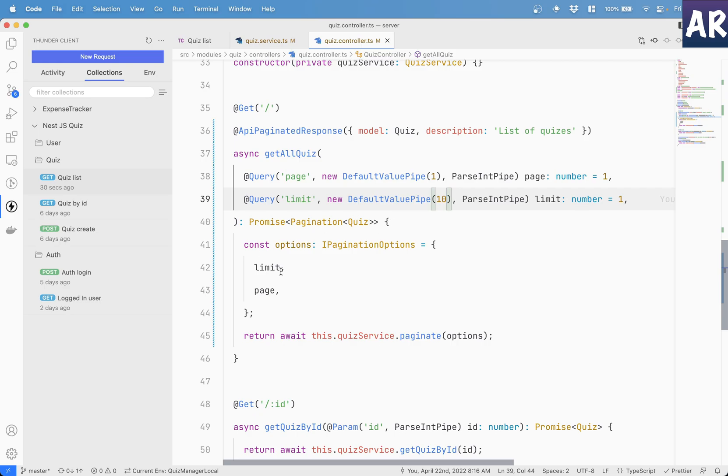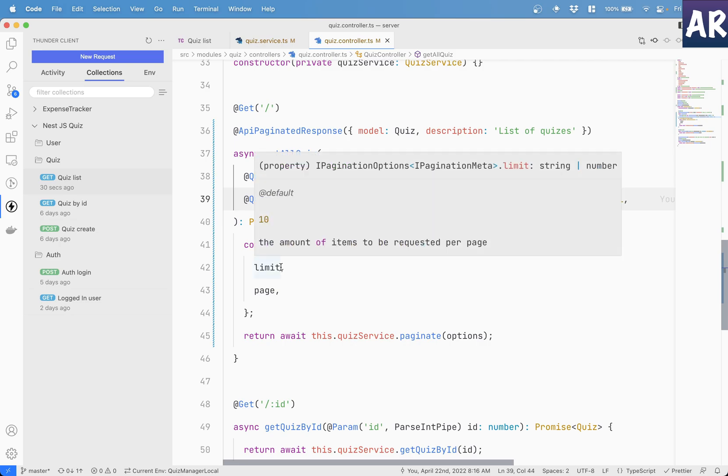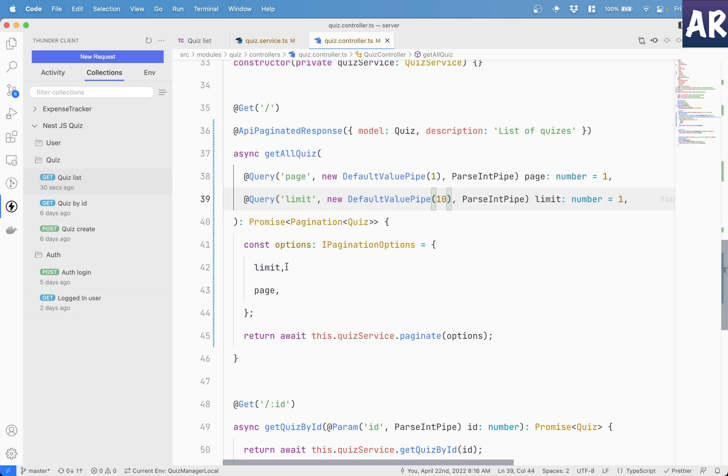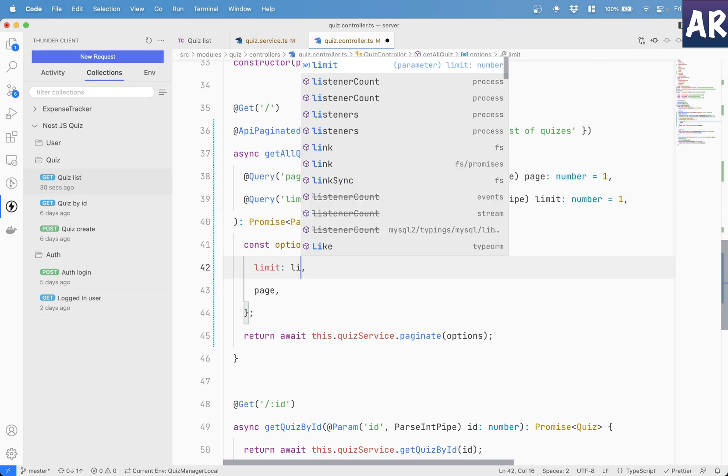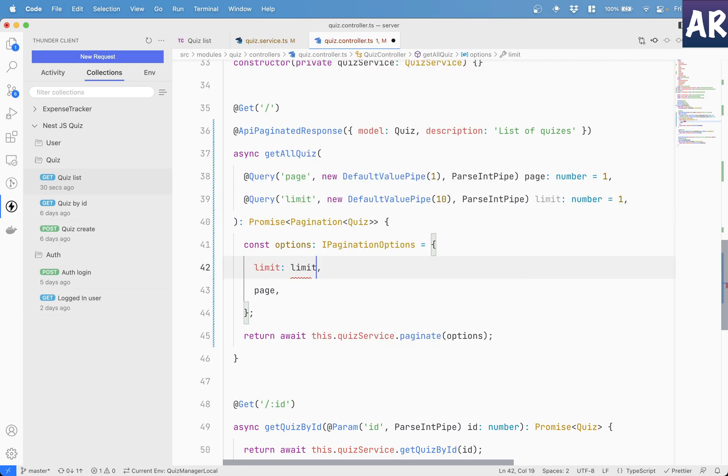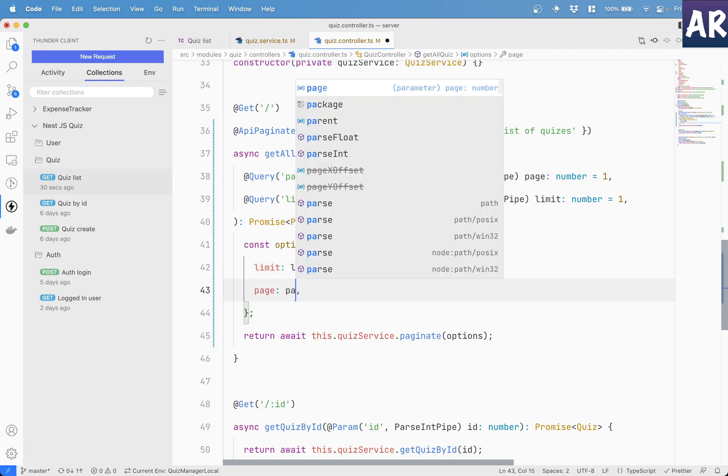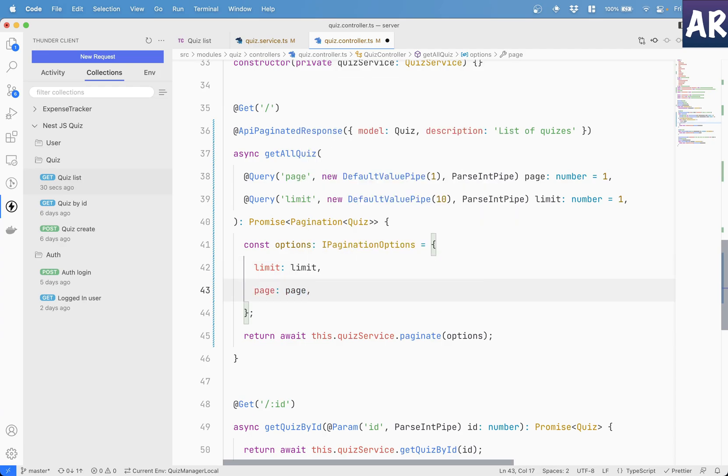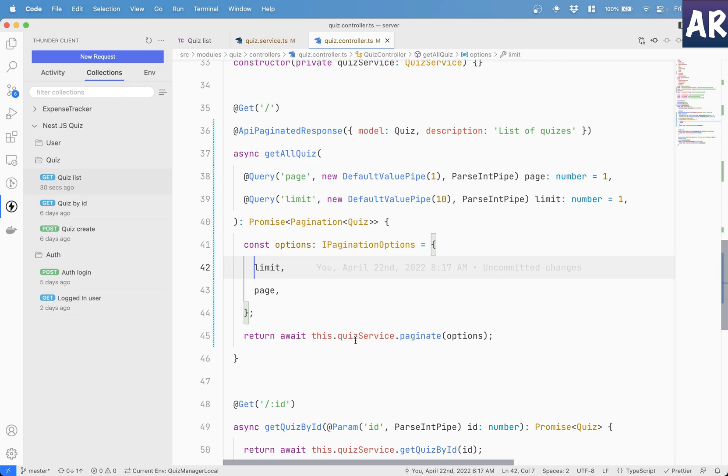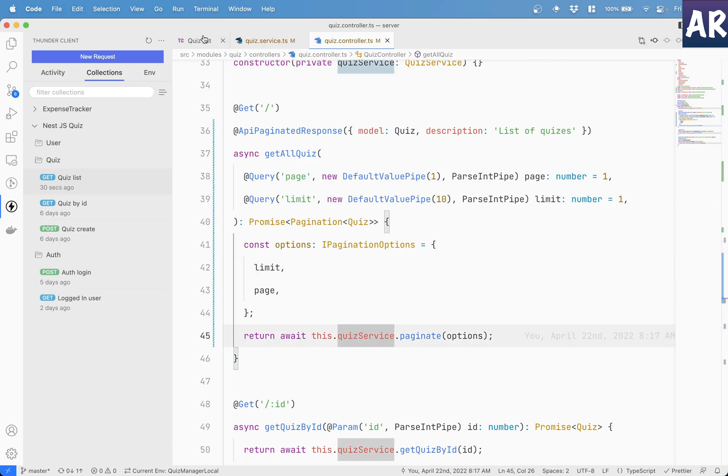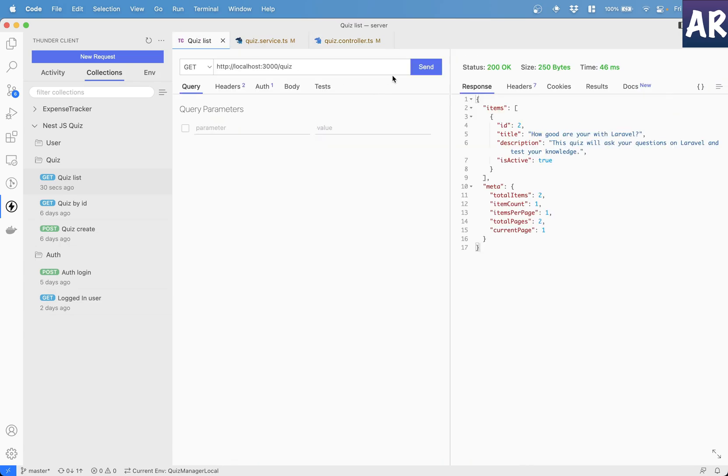So basically, what is going to happen is, in here, the options, and again, this is ES6, it's basically limit equals limit and page equals page. So I can basically do this. So these are the two variables I'm passing. And that is resulting in this behavior.